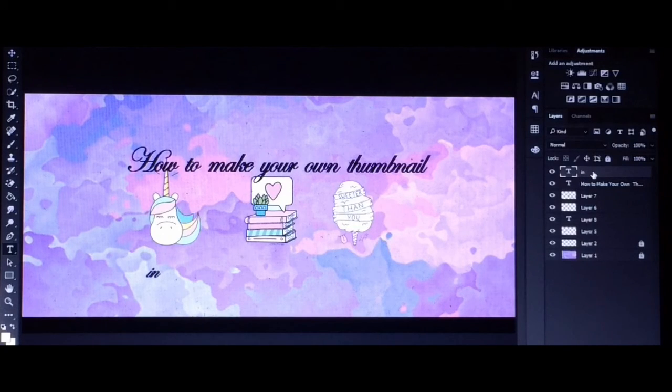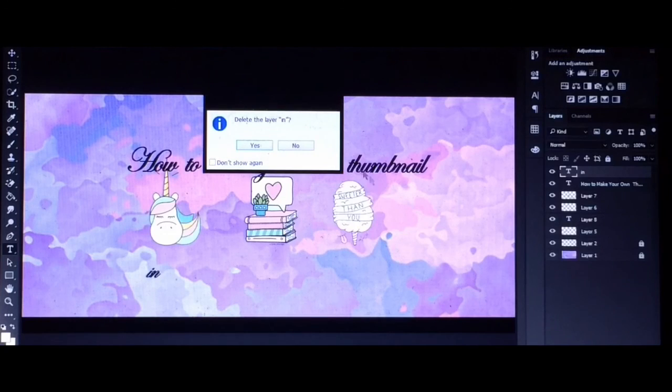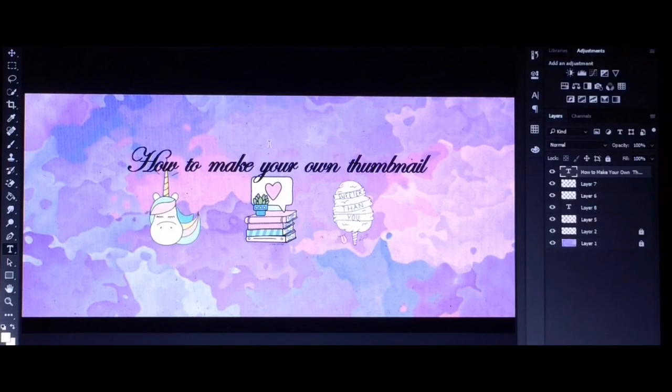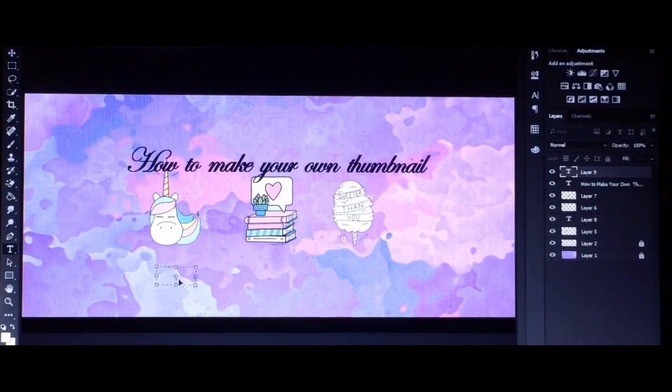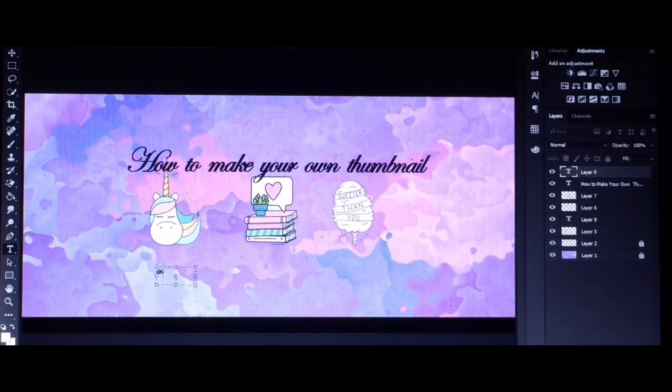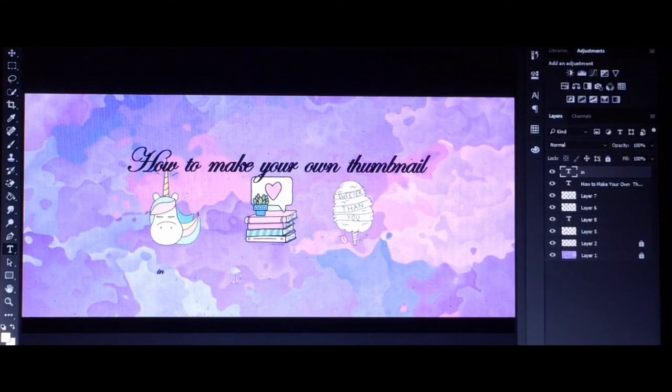After putting your captions in your thumbnail, your last step will be your finishing touches. Make sure that everything is in place and finalize all of your adjustments.